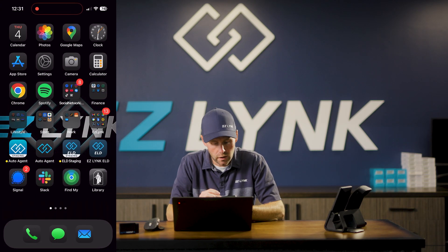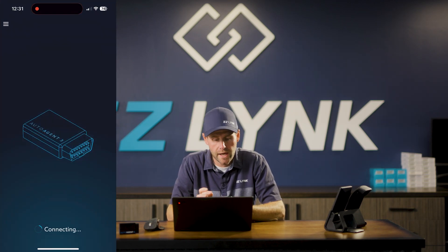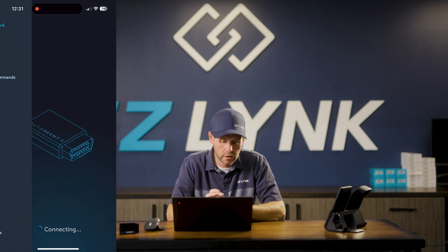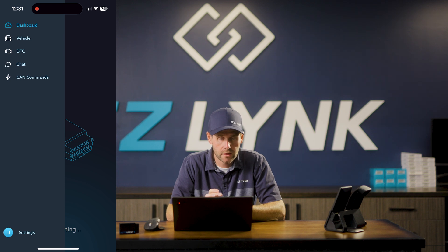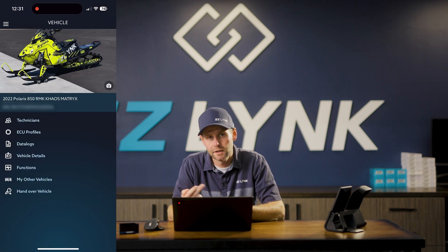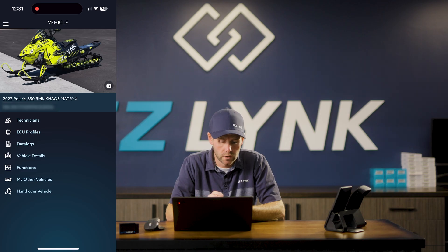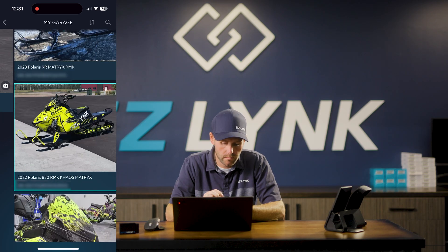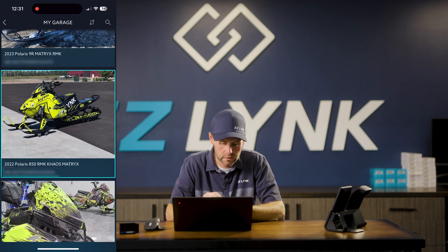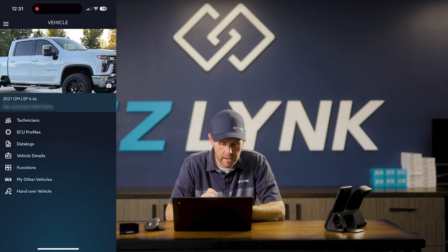So on the home screen, we're going to go to the AutoAgent app. We're going to go to the left-hand side on the three lines and we're going to go under vehicles. Right now I have a snowmobile pulled up — we don't want that one. We're going to go under my other vehicles and go down to the Duramax.